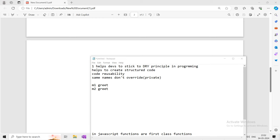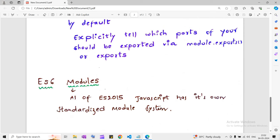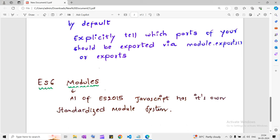Each file is treated as a module, and code is not accessible to other files by default. We should explicitly tell which parts of our code should be exported via an object called module.exports or exports, which we will see shortly. There is also something called ES6 modules. At one point JavaScript had no concept of modules in the language itself, but after ES2015, JavaScript implemented its own module system, and Node also implements that — which we call ES6 modules. We'll talk about the differences between CommonJS modules and ES6 modules in following videos.